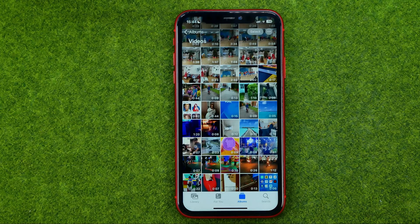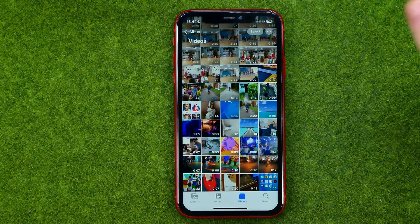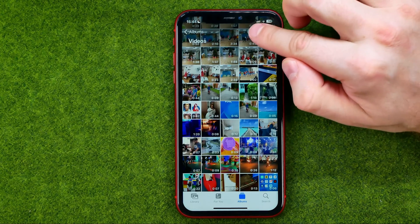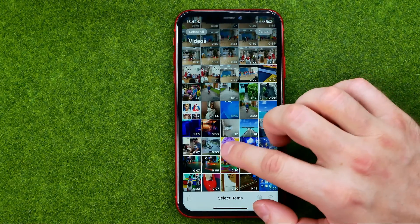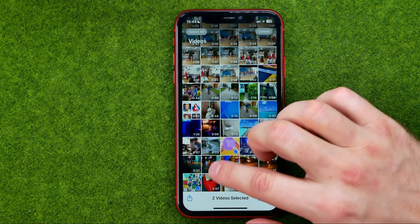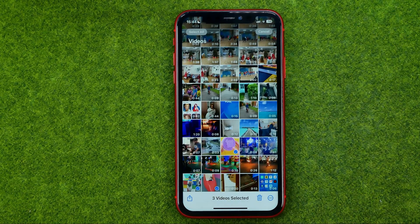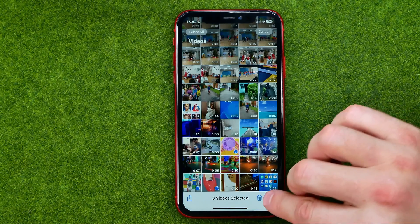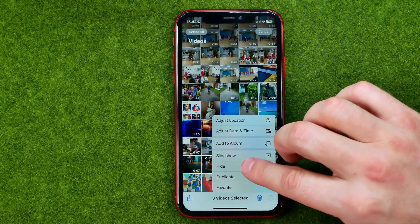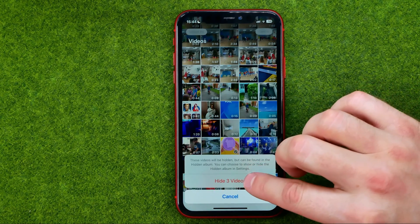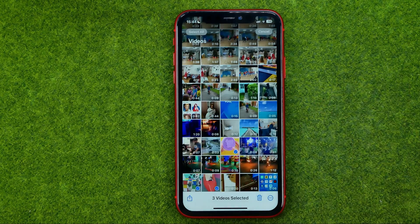If you would like to hide several videos at once, tap Select, then select the videos you would like to hide, tap the three dots, then tap Hide and then Hide Videos.